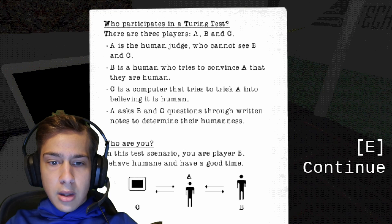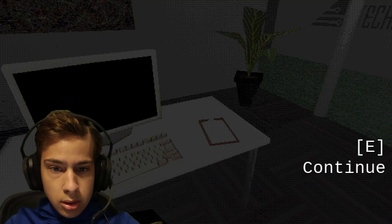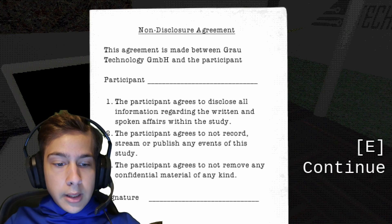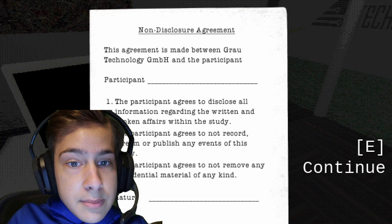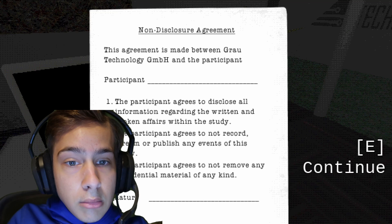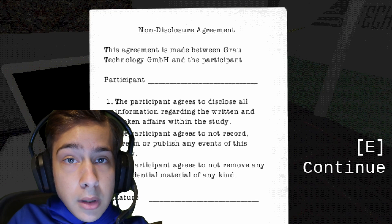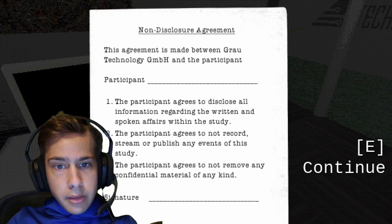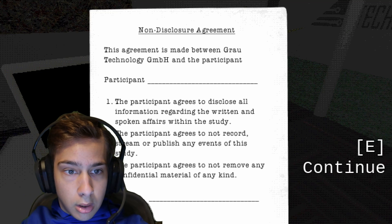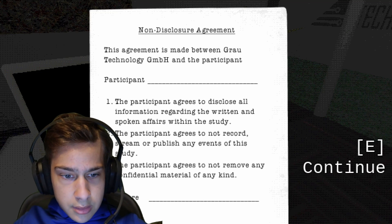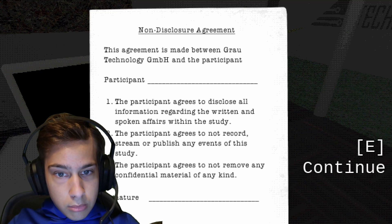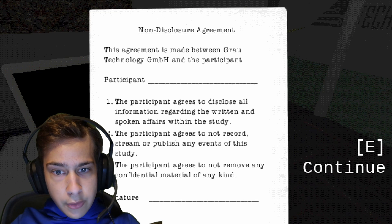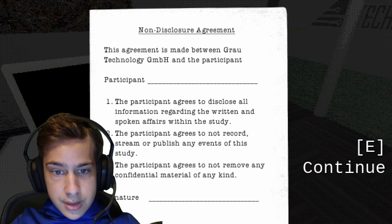So if I'm B, who's A and C? Gotta read again. This agreement is made between... something Technology and the participant. The participant agrees to disclose all information regarding the written and spoken affairs within this study. Sure.